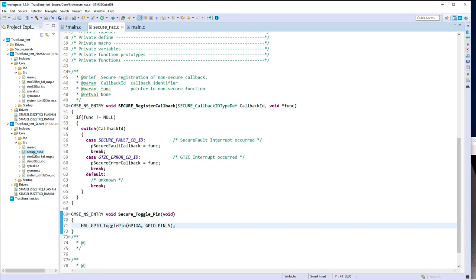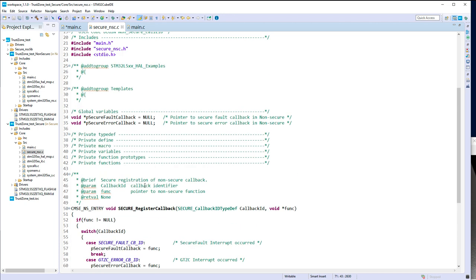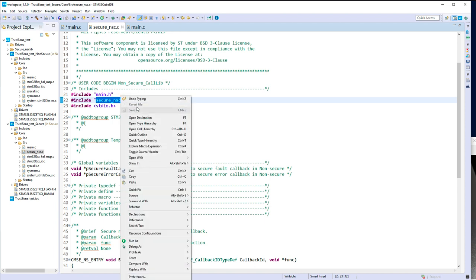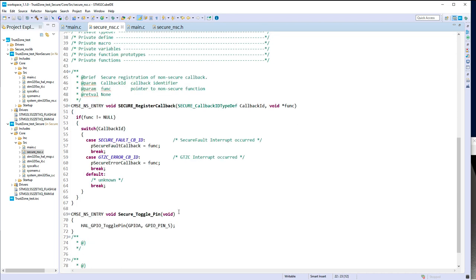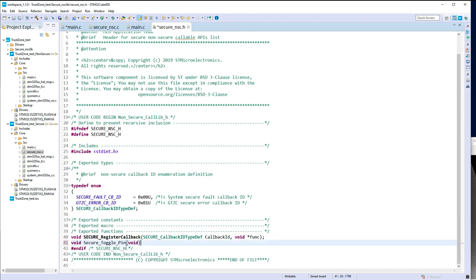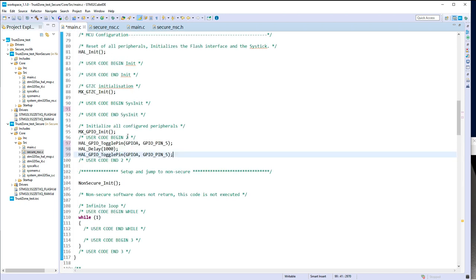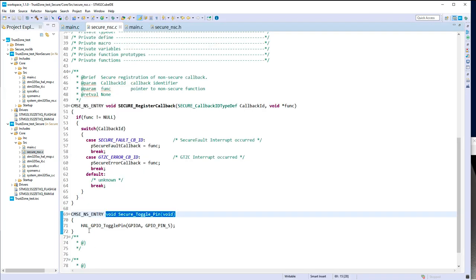So now I've declared a secure NSC function implementation in secure_nsc.c. I propose to also declare the prototype in the header file — exactly the same prototype. So now my secure application is ready: it switches on the LED, waits one second, switches it off, then switches to the non-secure application, and provides a secure service to toggle the pin.